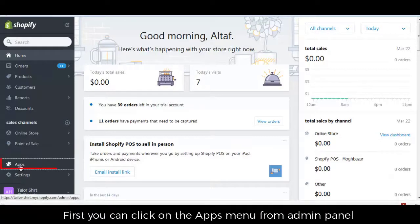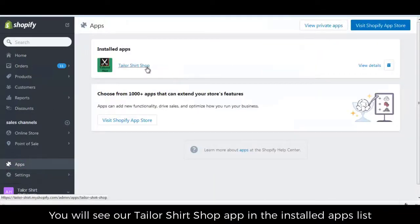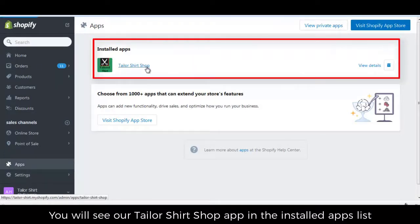First, you can click on the apps menu from the admin panel. You will see our Tailor Shirt Shop app in the installed apps list.